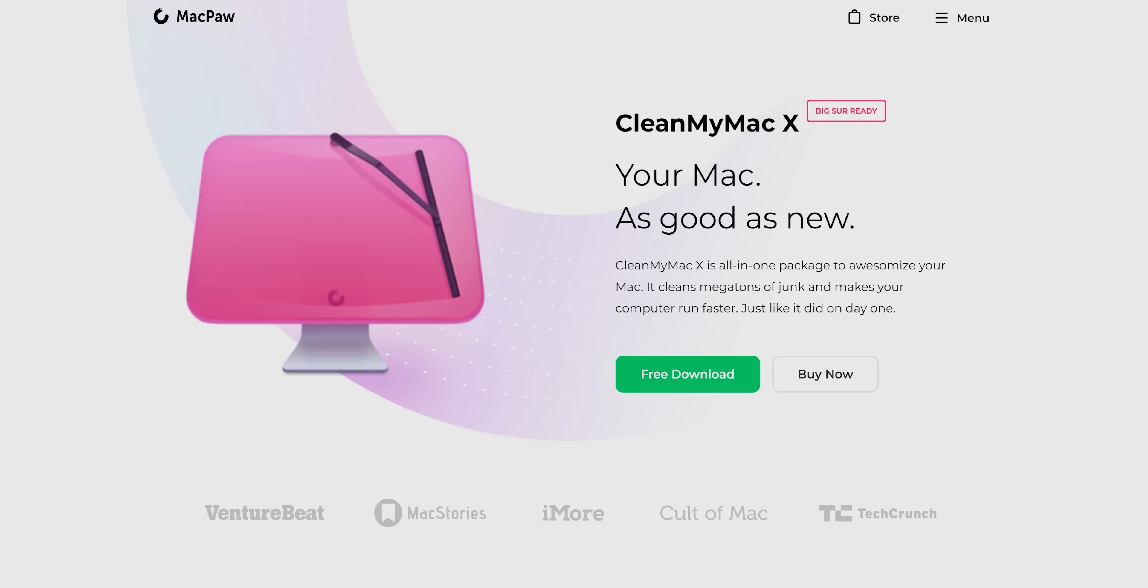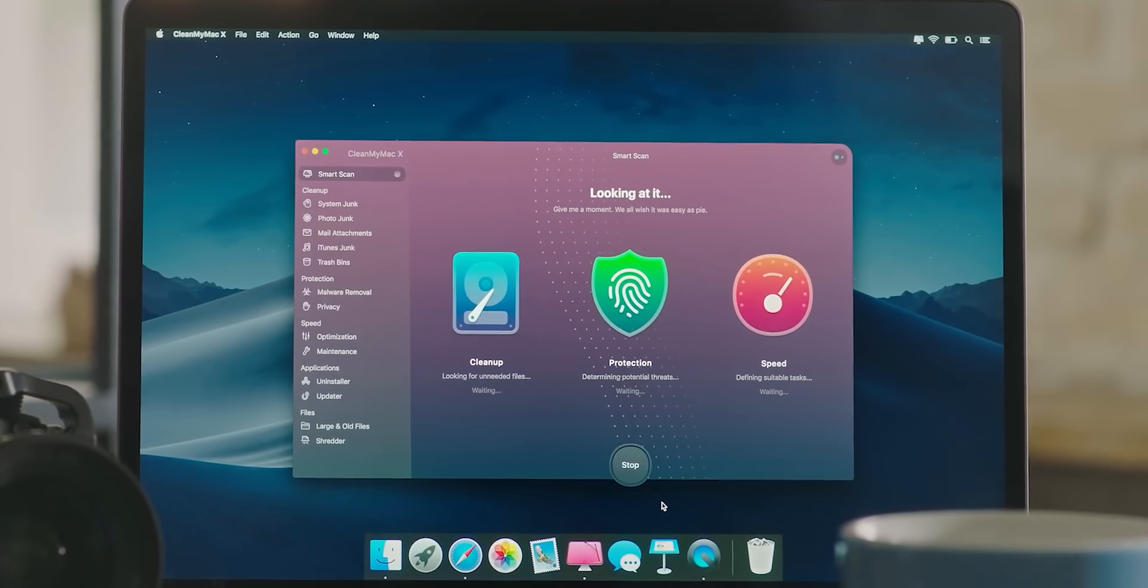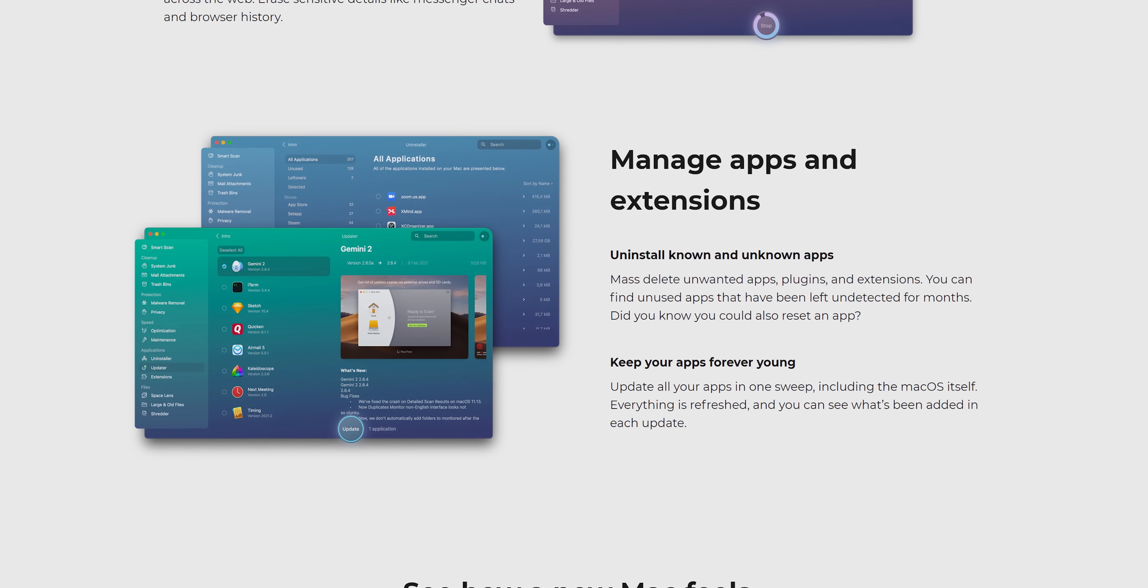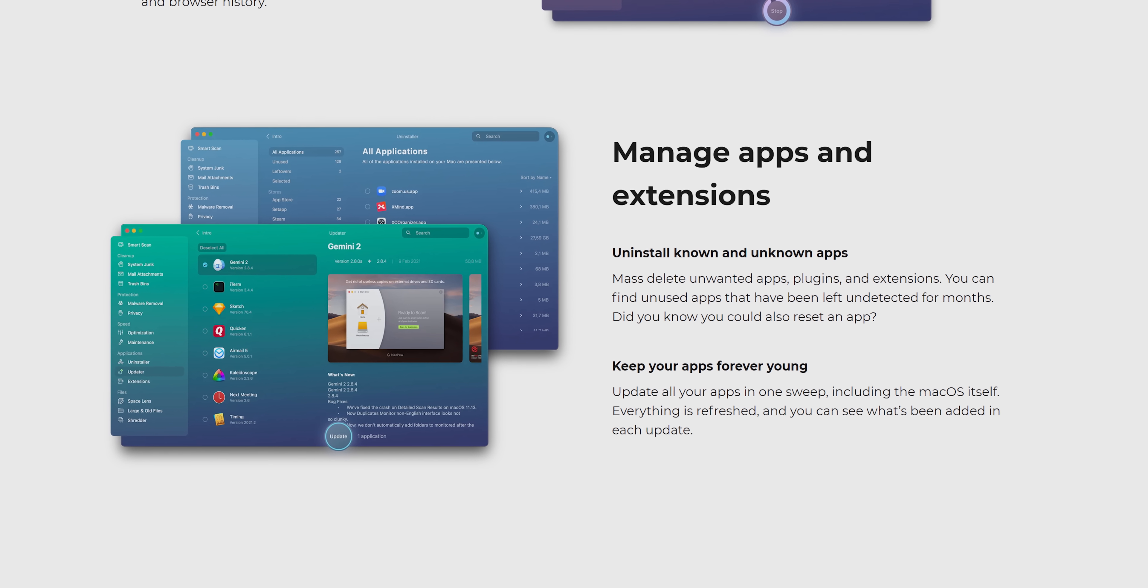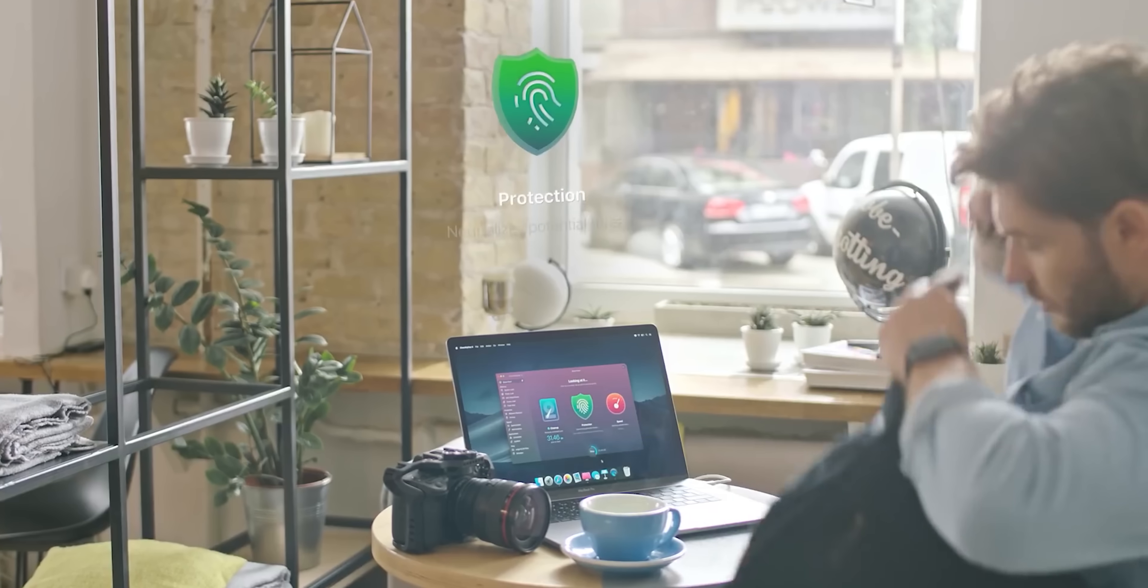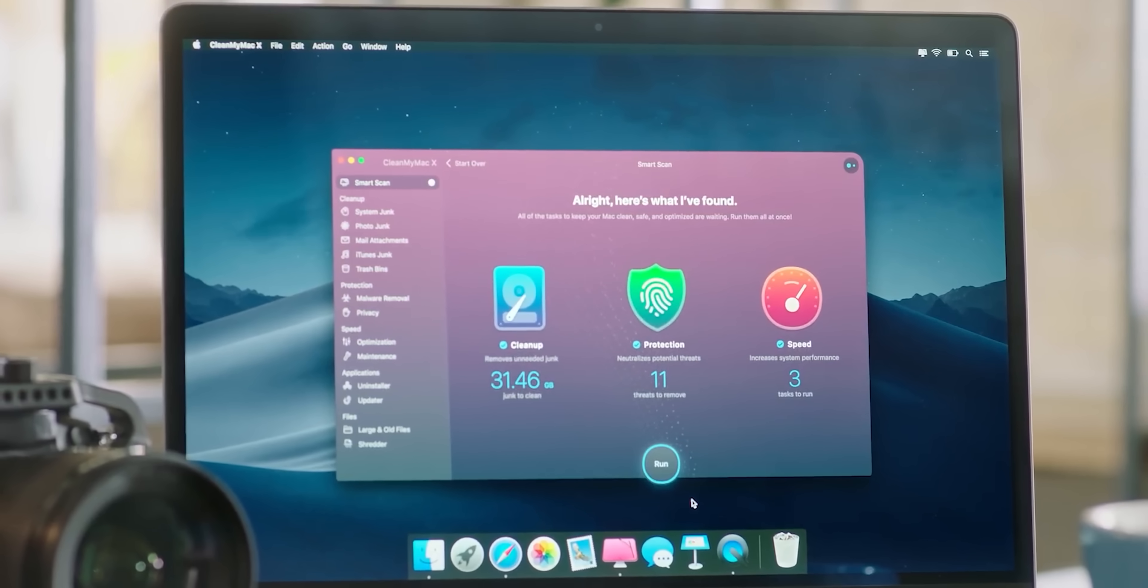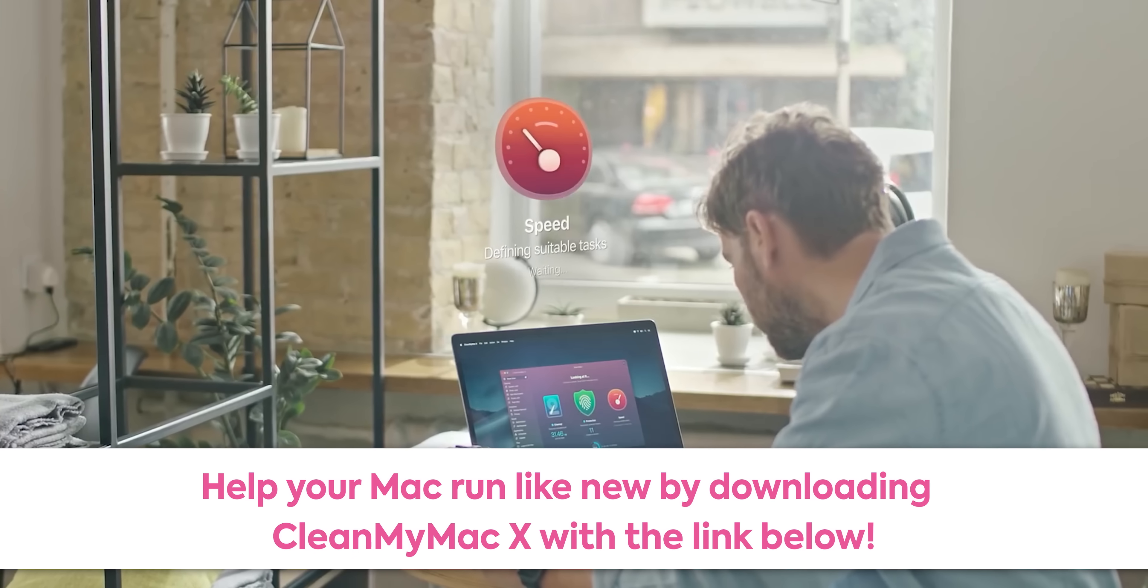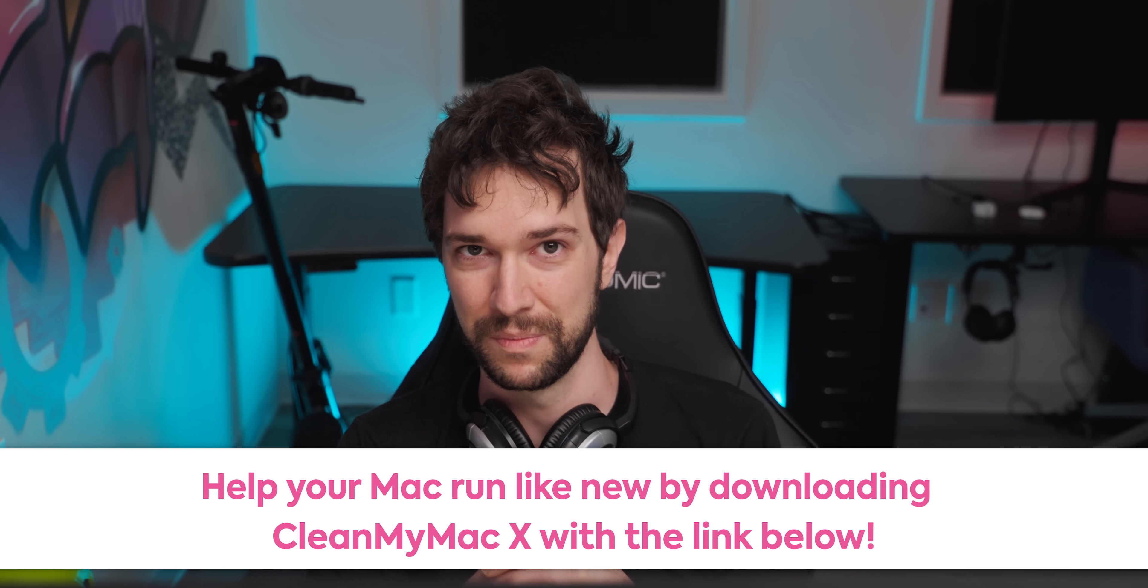CleanMyMac X is the all-in-one cleaning and optimization software for your Mac. With a simple and easy-to-use app, you can easily find outdated junk files and see what's taking up your valuable storage space. Stay up-to-date on what apps you have installed and what permissions you have so you know who has access to your webcam and microphone. Use Smart Scan to find and get rid of old cache files. While optimizing your computer, it also checks for any potential malware. It natively supports new Apple M1 Macs for a smoother experience. Check out CleanMyMac X today and download a free trial by using the link in the video description.